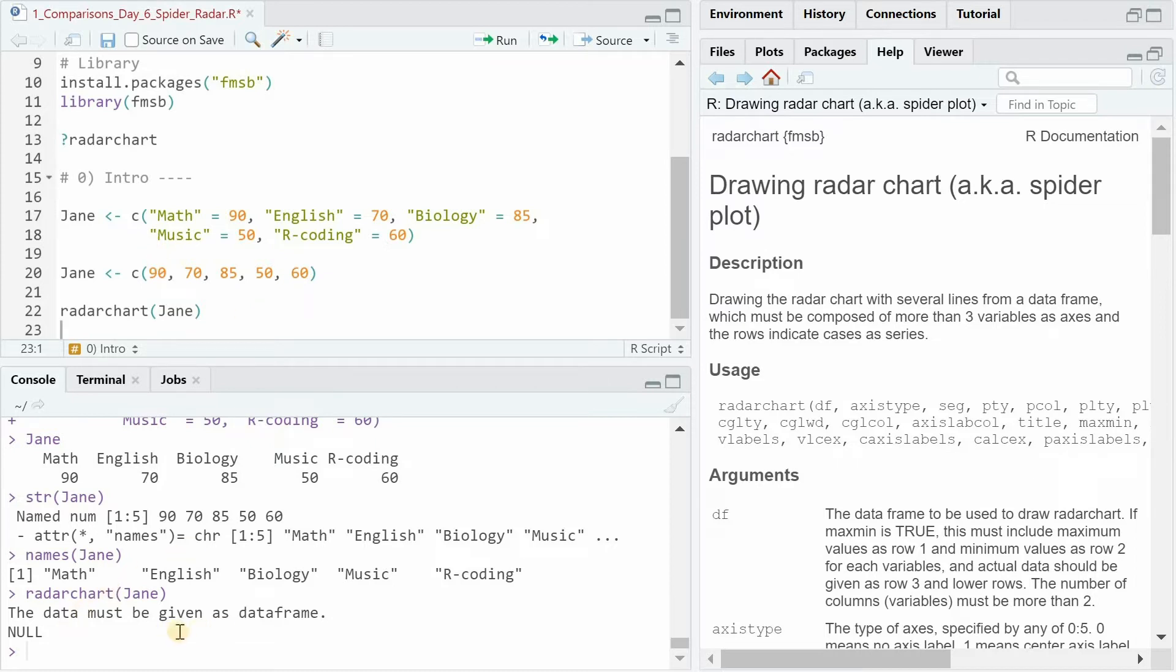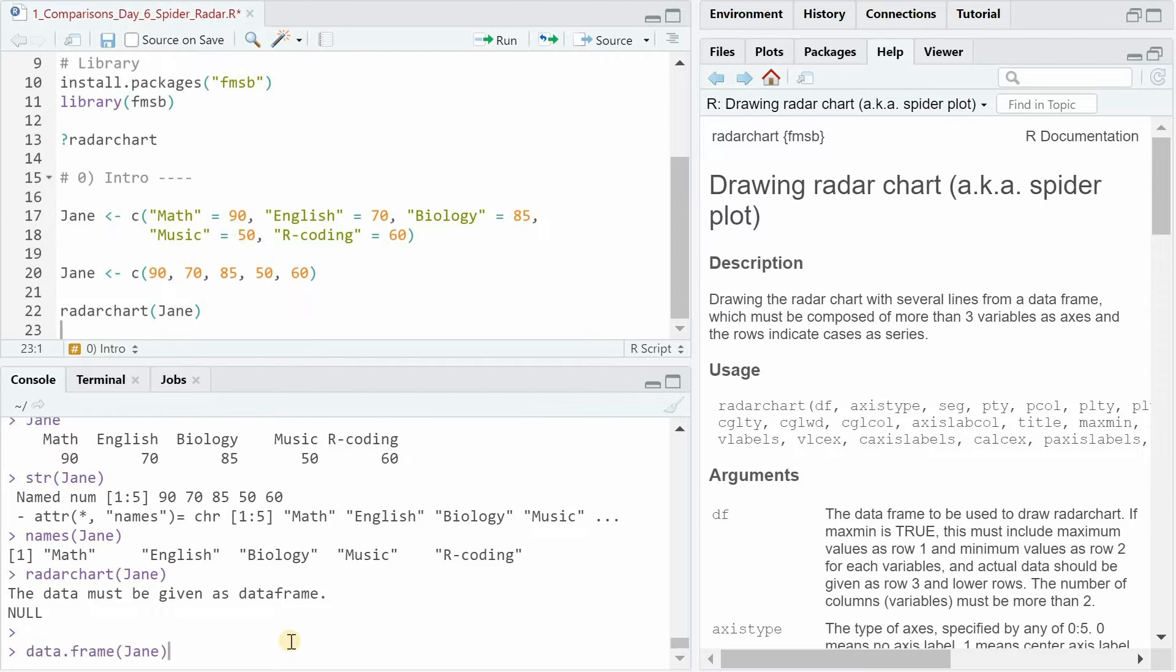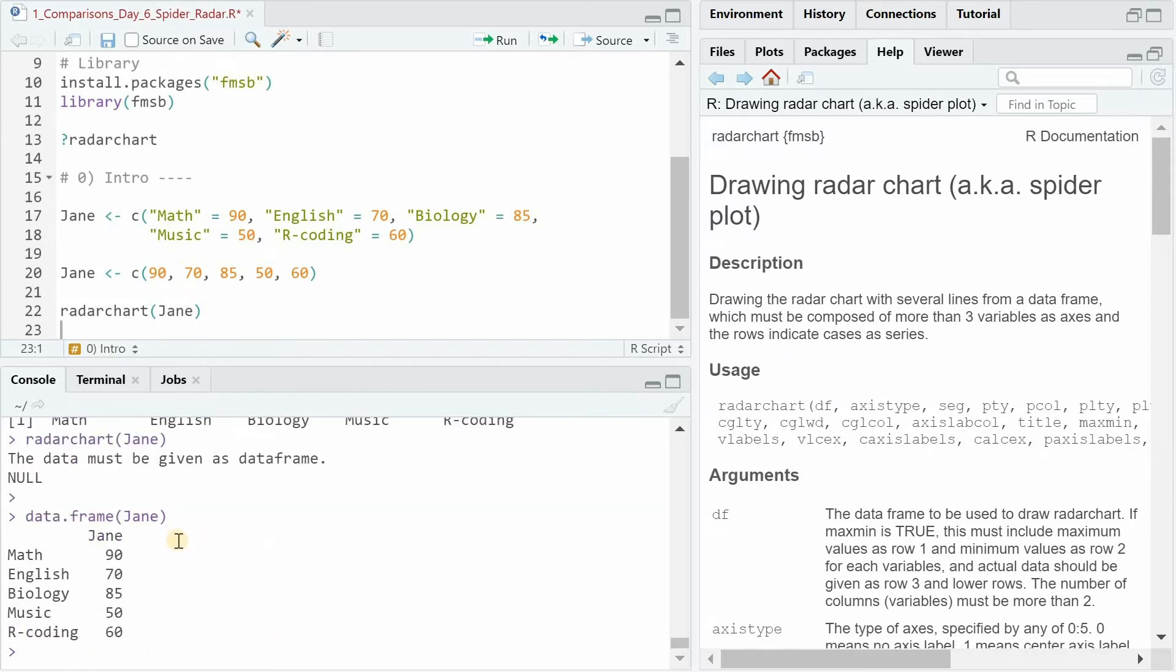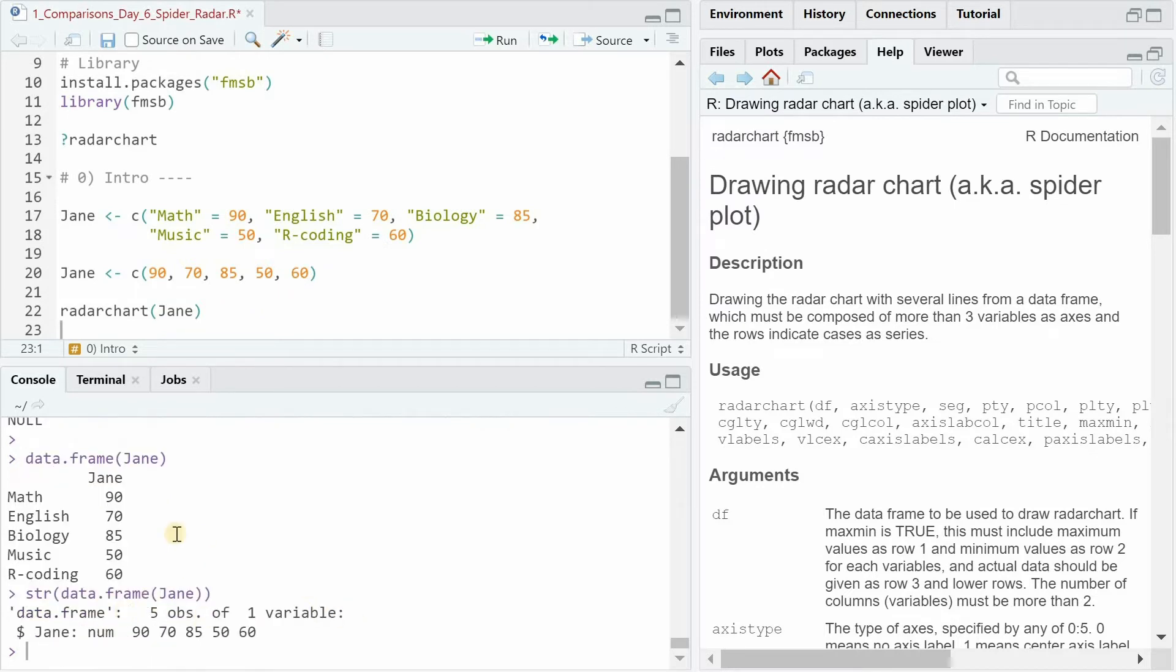If we use the radar chart function on this vector, we get an error because the data must be given as a data frame. And if we would turn it into a data frame, the problem is it creates a data frame with five rows and one column. And we need to have the subjects as column names and only one row for the individual.